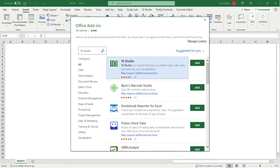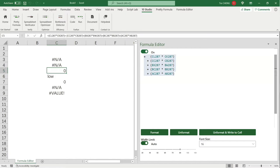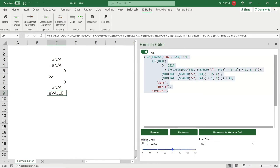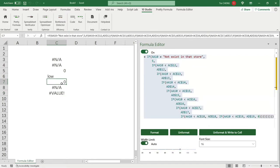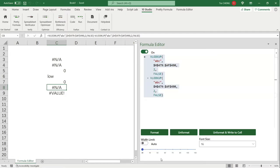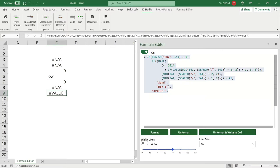Let's add the 10Studio add-in to your Excel. As almost all programming languages have IDE—Integrated Development Environment—that provides lots of facilities to programmers for better development, Formula Editor of 10Studio is an IDE-like editor dedicated to Excel formulas. Its pretty printing feature automatically displays a long and complex formula in several lines with indentations for better readability and editing.